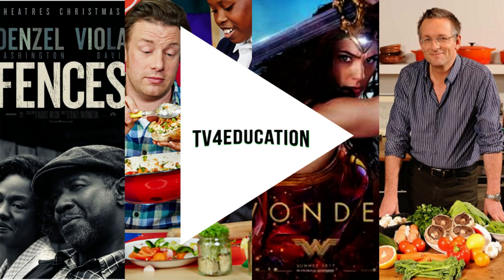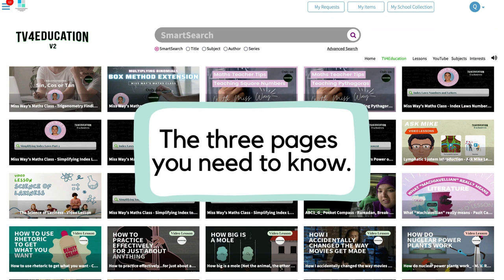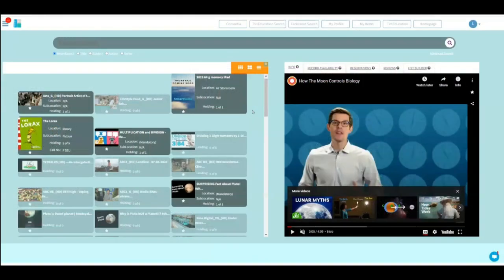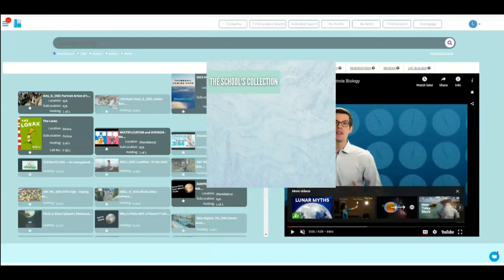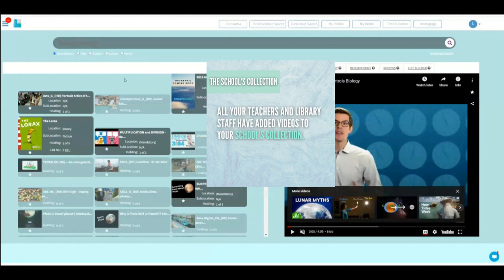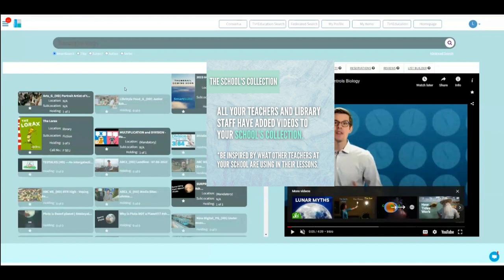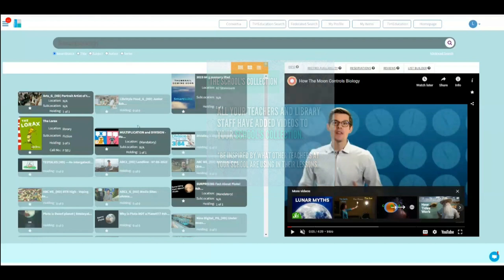Welcome to your TV for Education training with Michael. There are three screens in the TV for Education system that you need to understand. The first screen is the schools collection. This is where all the videos that have been chosen by teachers to be made available to students, made available to other teachers, and made available to parents if you give parents access to it. It's called the schools collection, and this is what it looks like.